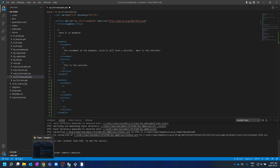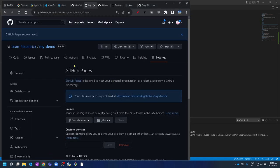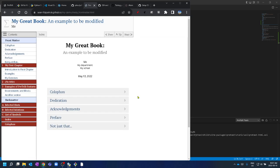Coming back to GitHub Pages — click on it and the book is published at github.io/my-demo. The books are online. That's not so bad — in about 40 minutes we went from pretty much nothing to a working PreText installation and a published book. Thank you.